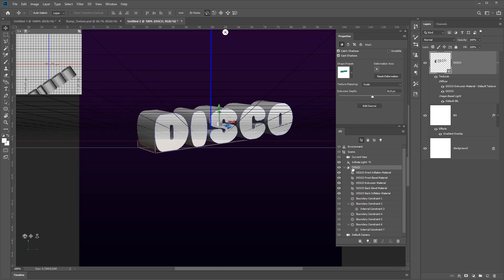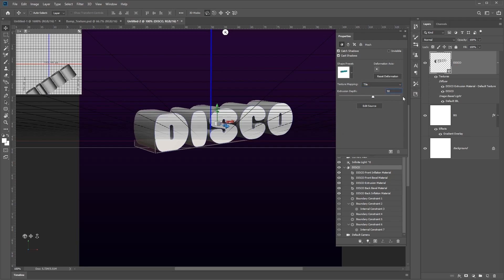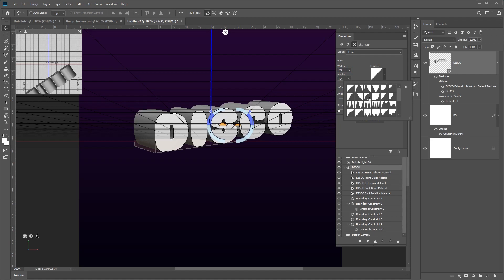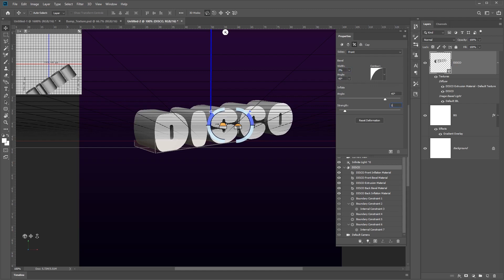Once you're happy with your position, move on to editing the mesh and cap settings. In the 3D panel, select your disco text. In the properties, go to the mesh tab and change the texture mapping from Scale to Tile. Set the extrusion depth to about 50. Now click on the cap icon and change the bevel width to 2%. Change the contour to Half Round. Set the inflate strength to about 10%. You'll see the text update to reflect these changes.